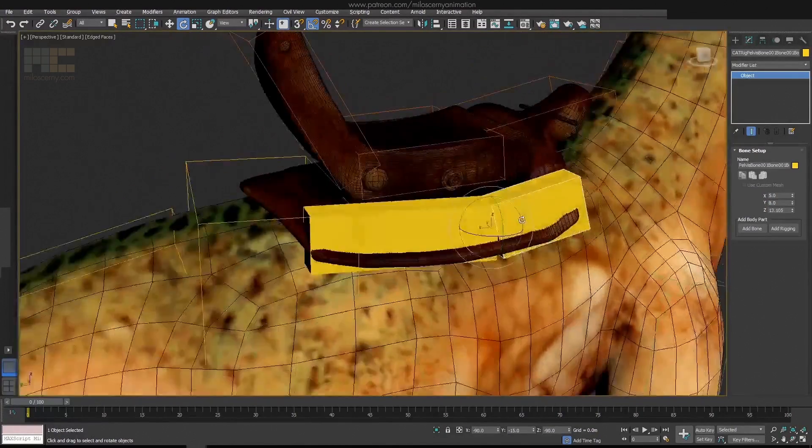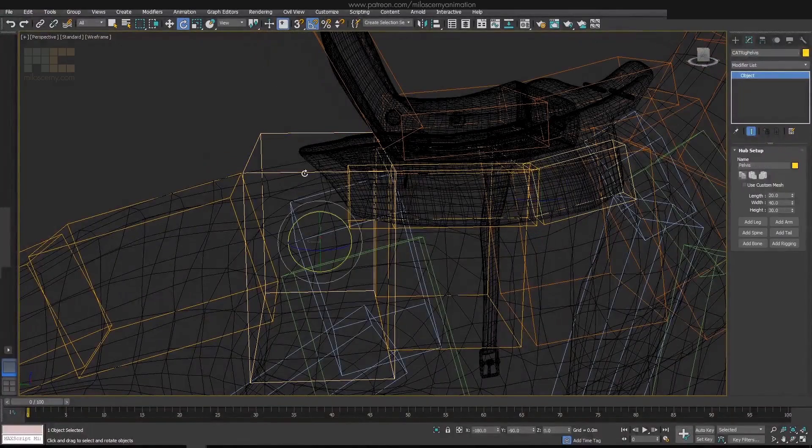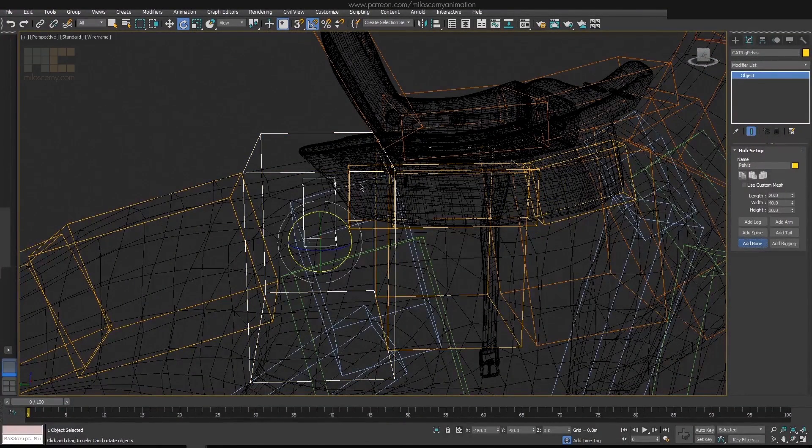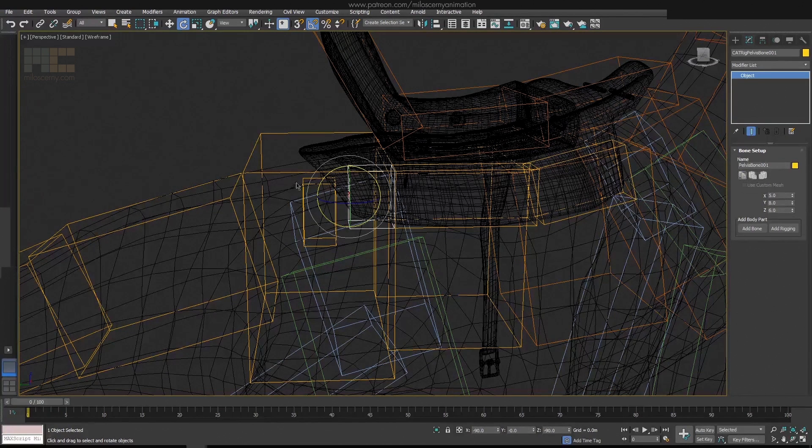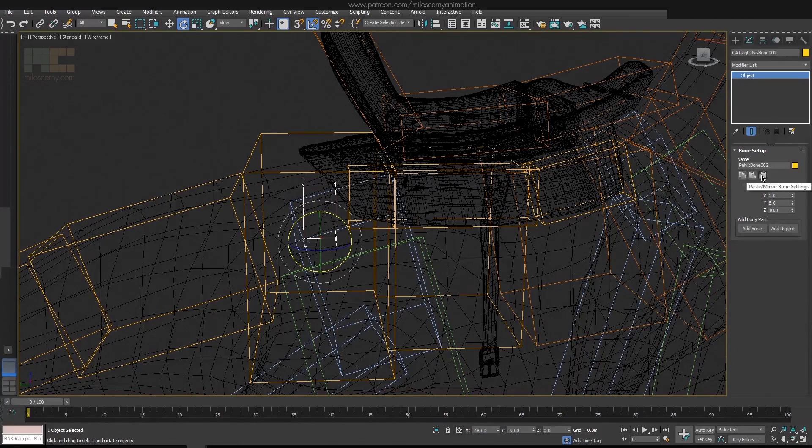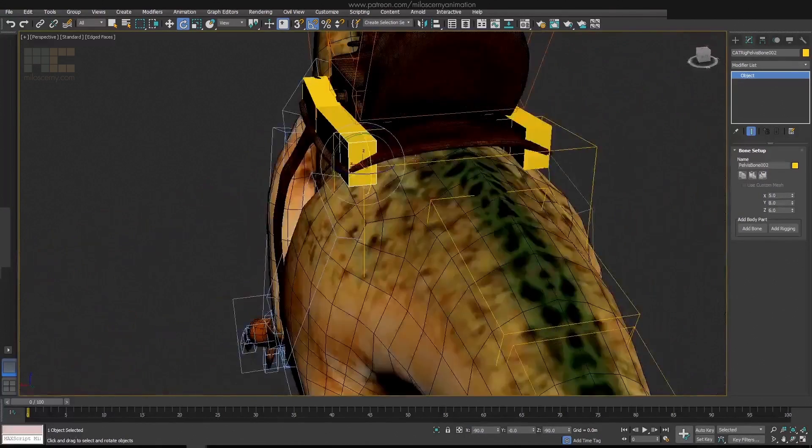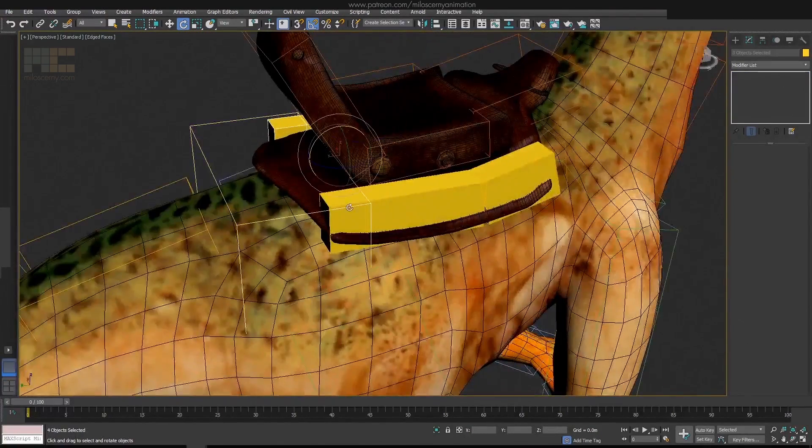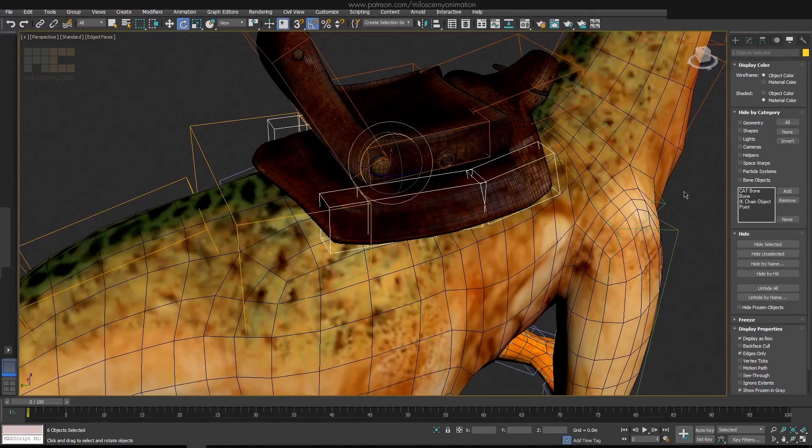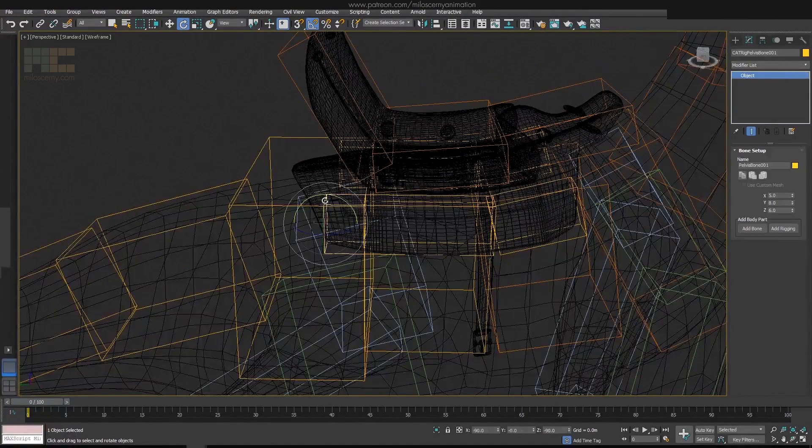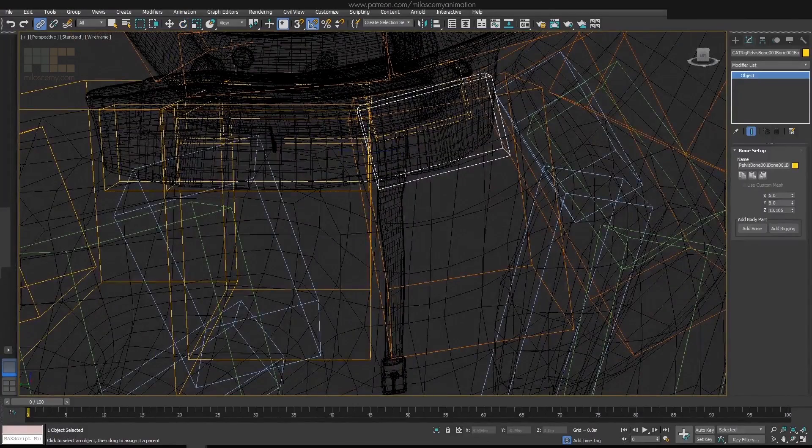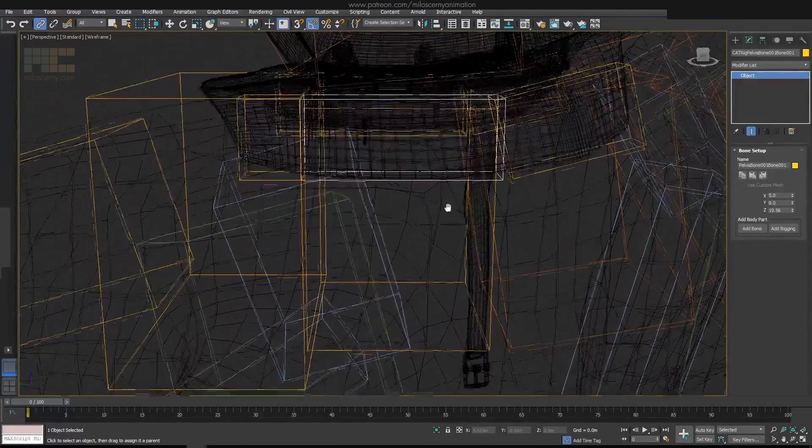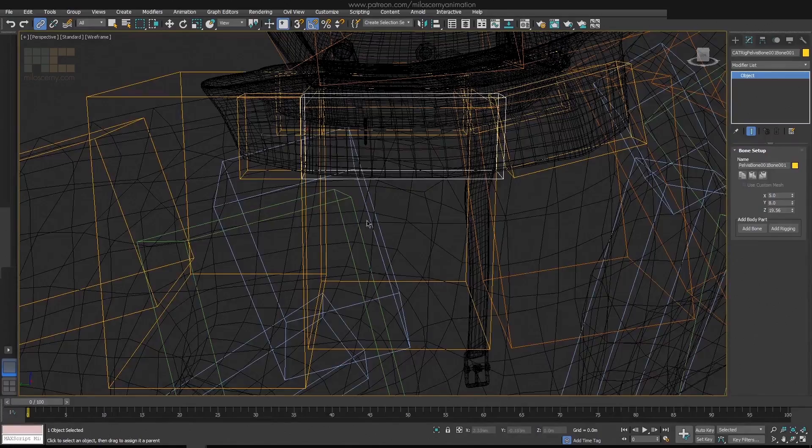Now we need the other side, so again create a bone for pelvis. This is a great example to show the power of CAT again. Hit Copy Bone settings with the first bone on the right side selected, and then paste Mirrored Bone settings on the newly created bone. And done. It will automatically match the whole chain on the right side to the left. Simple as that. Now we have to relink the bones to be children of pelvis and spine accordingly. So select each bone and link it to what should be its parent.